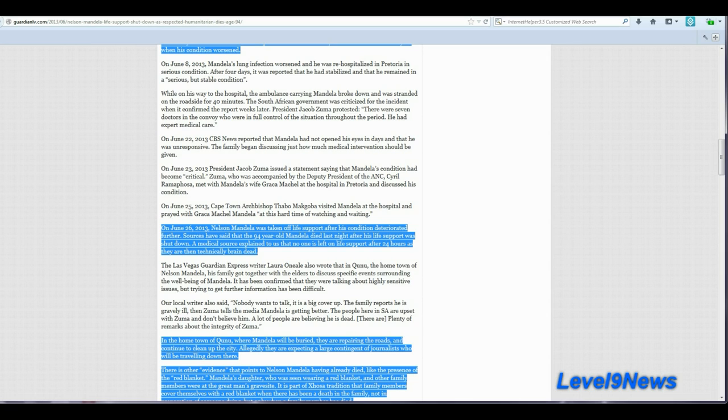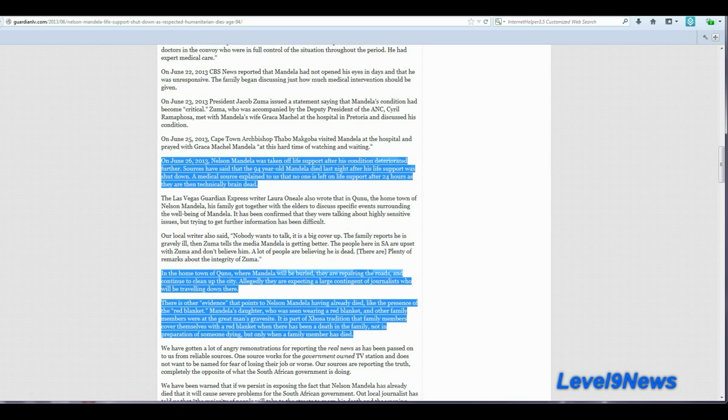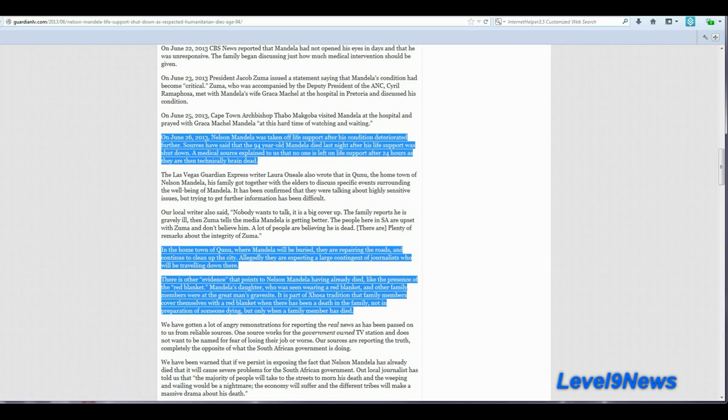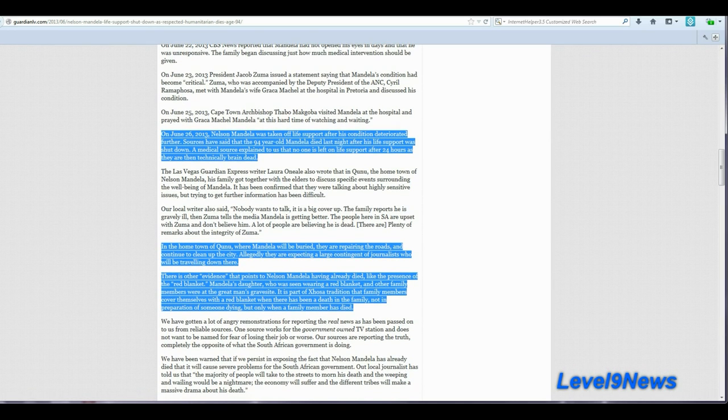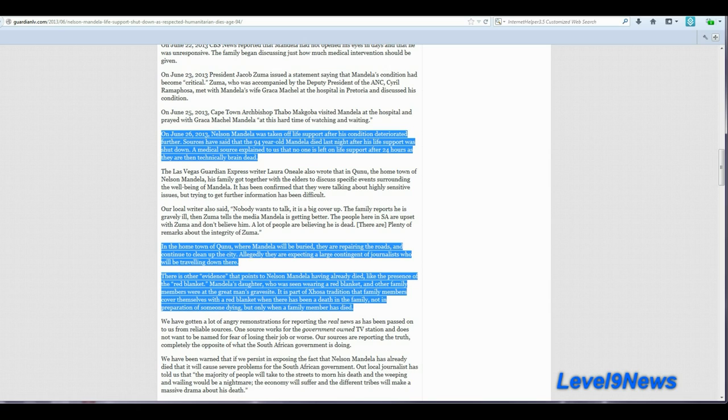A medical source explained to us that no one is left on life support after 24 hours as they are then technically brain dead. And as I'm sure all of you know, a frail 94-year-old man who is not breathing on his own but requires mechanical devices to keep him breathing, once he's disconnected from that, it's only a matter of hours before they succumb to death.